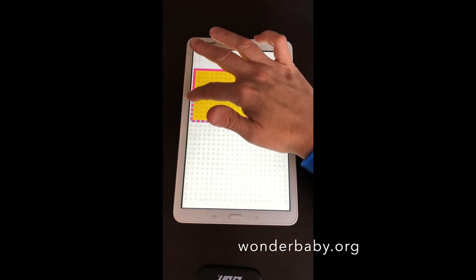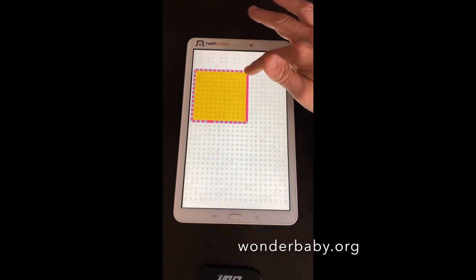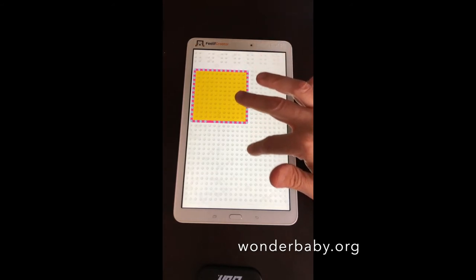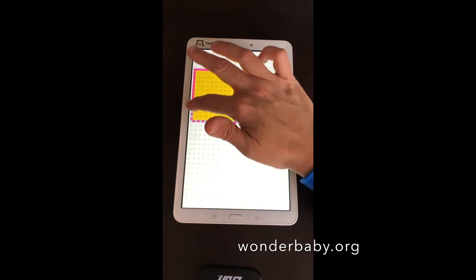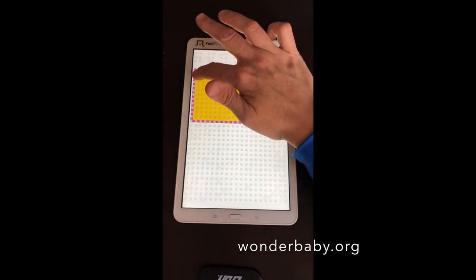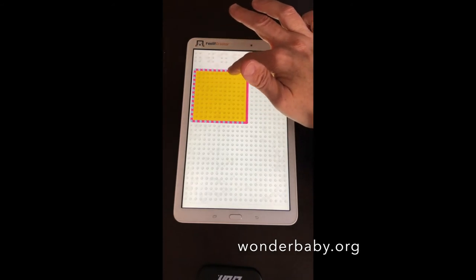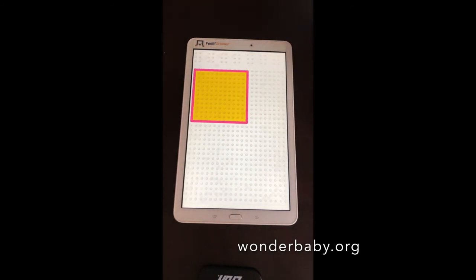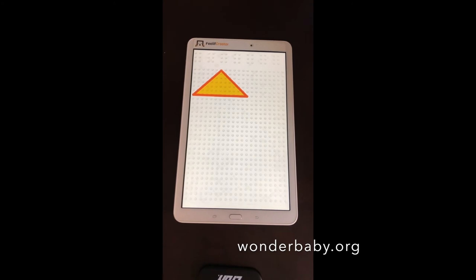Tracing along the square, the device announces each corner: bottom left, top left, top right, and bottom right. Then it says 'Excellent, you found a square! Swipe to continue.' Swiping moves you to the next shape — a triangle — so you can keep exploring different shapes.